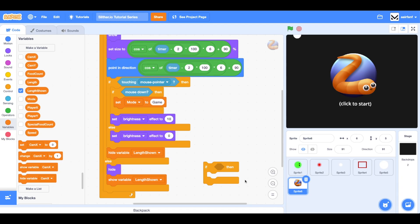Hey guys, what's up? Welcome back to part 11 of the slither.io tutorial series. I hope you guys are enjoying it so far. This is one of the last episodes.